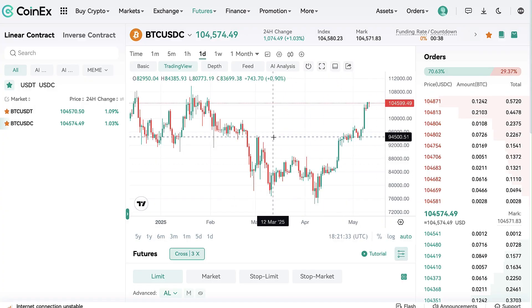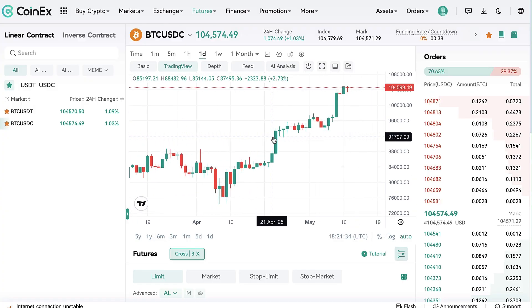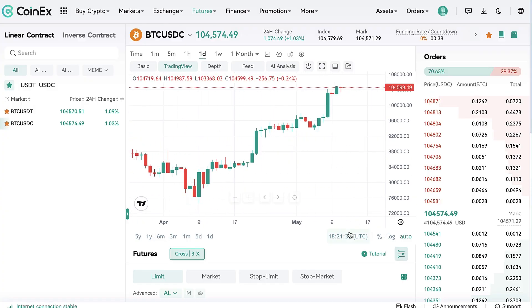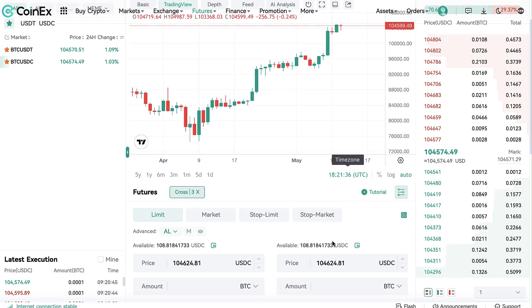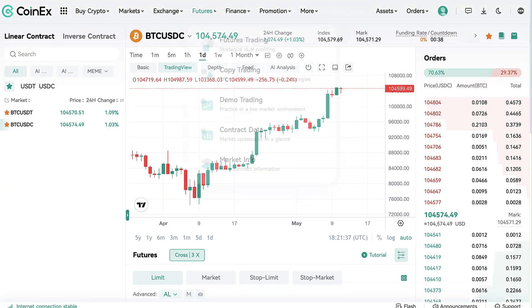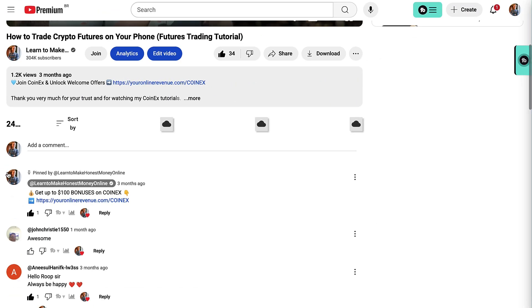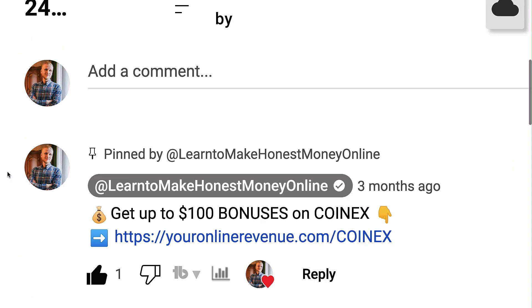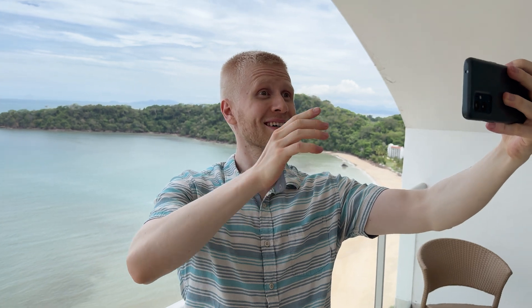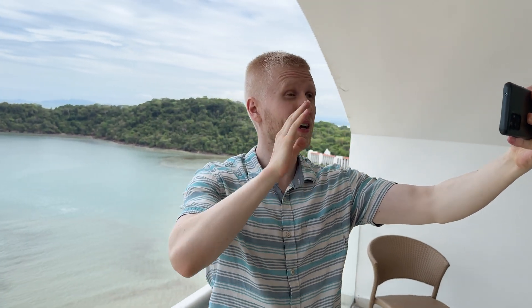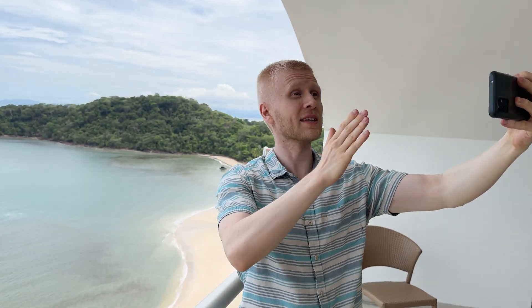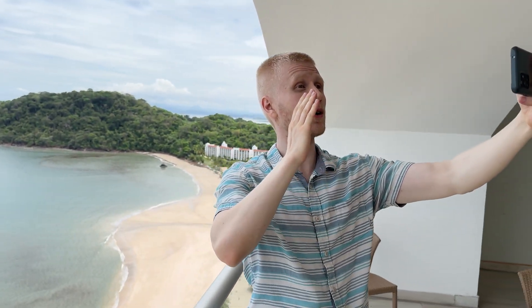If you want to learn to use any of the trading features here on the trading section, tell me in the comments below and I will consider creating a dedicated video covering your trading requests.